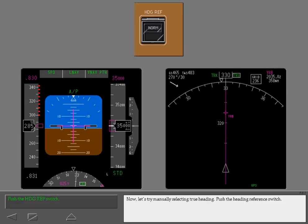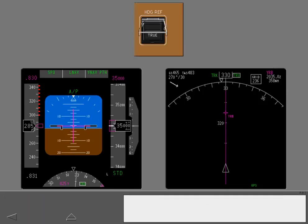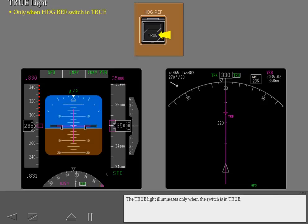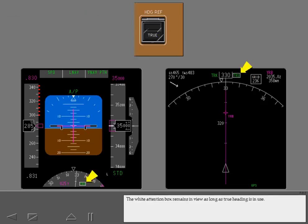Now let's try manually selecting true heading. Push the heading reference switch. Notice that the displays did not change since the system was already in true. The true light illuminates only when the switch is in true. The white attention box remains in view as long as true heading is in use.